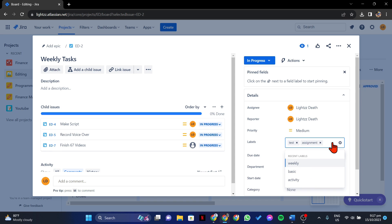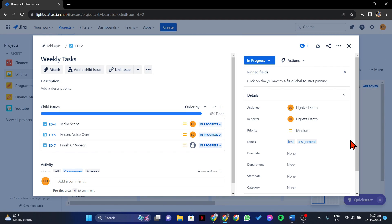Once you are done editing, don't forget to save your edits. This can be done by clicking outside the label field.